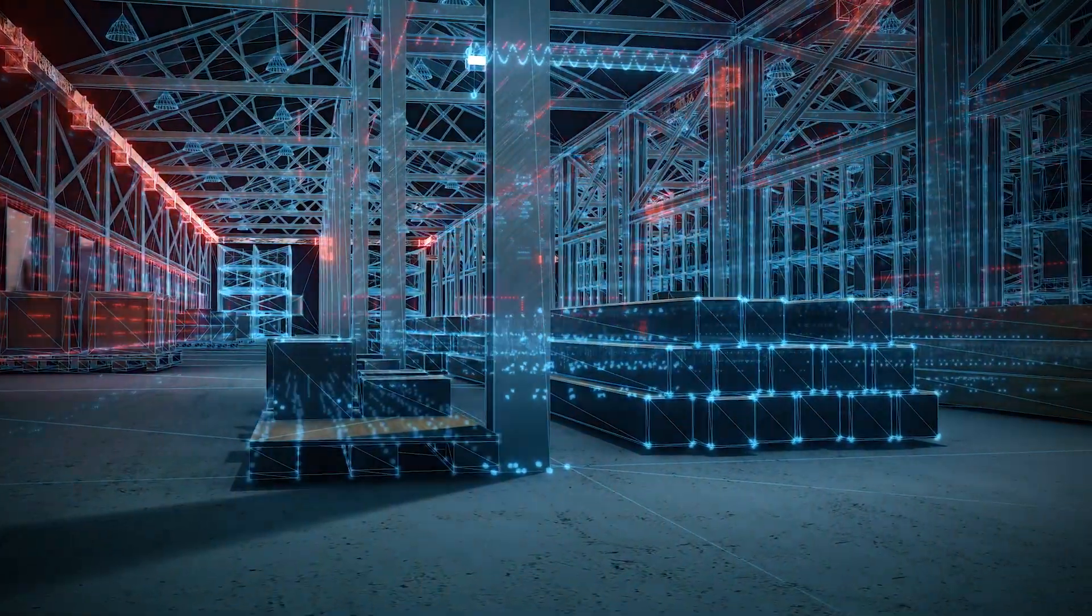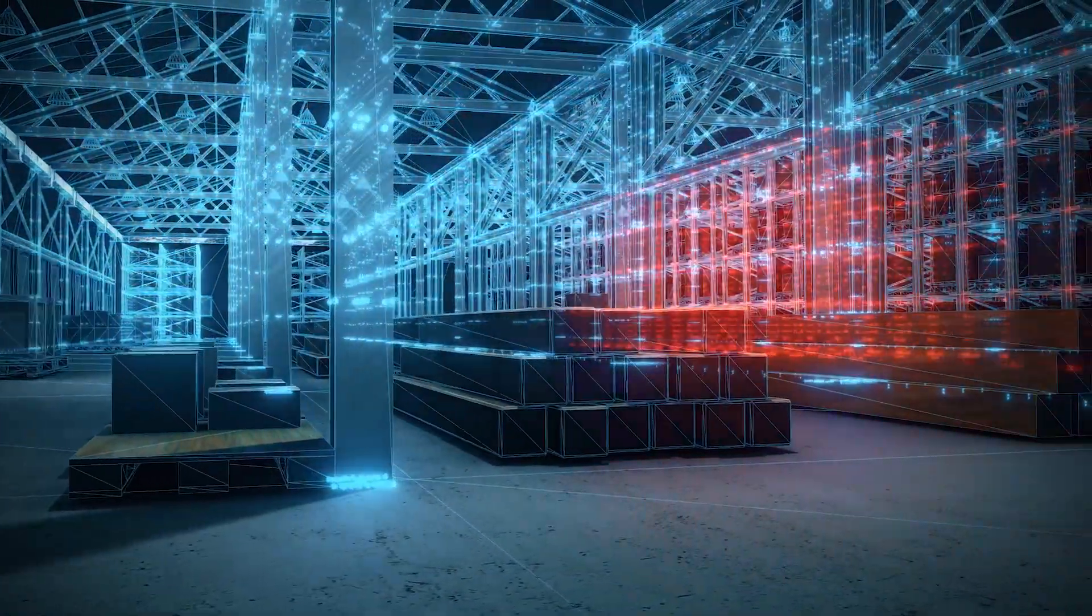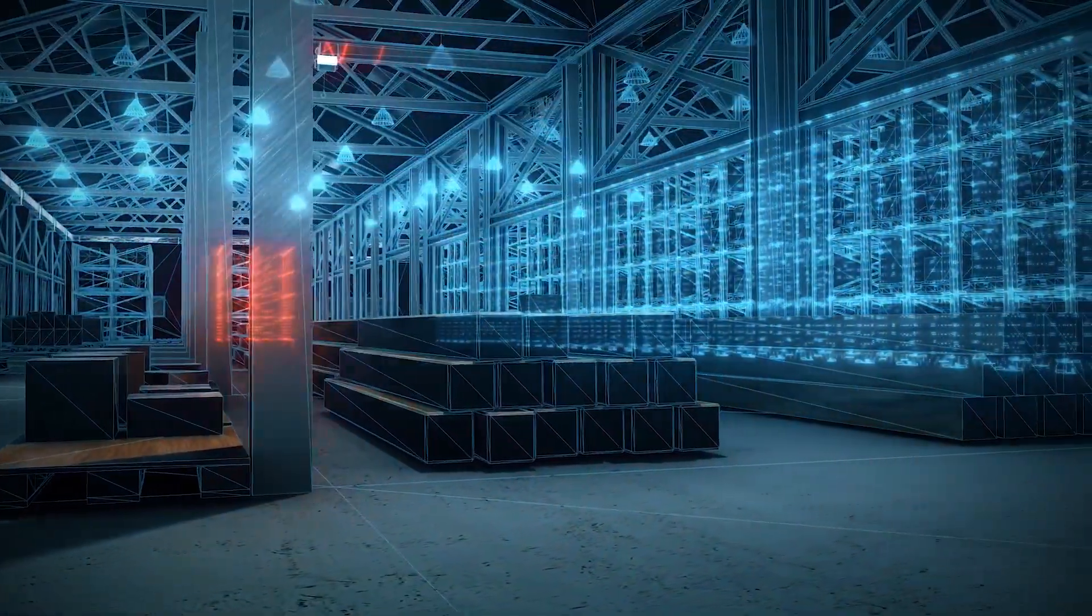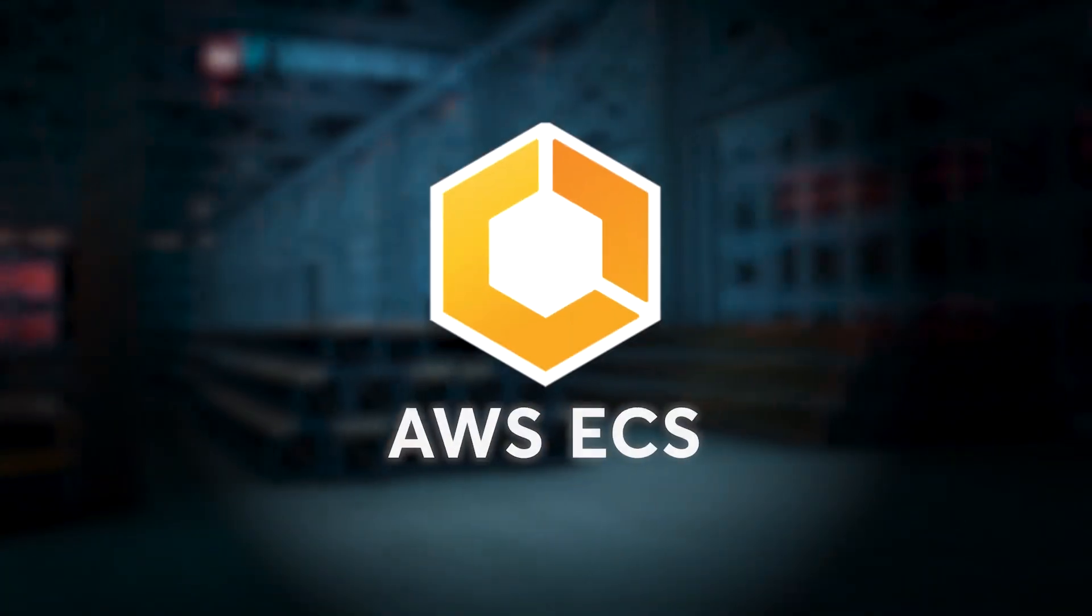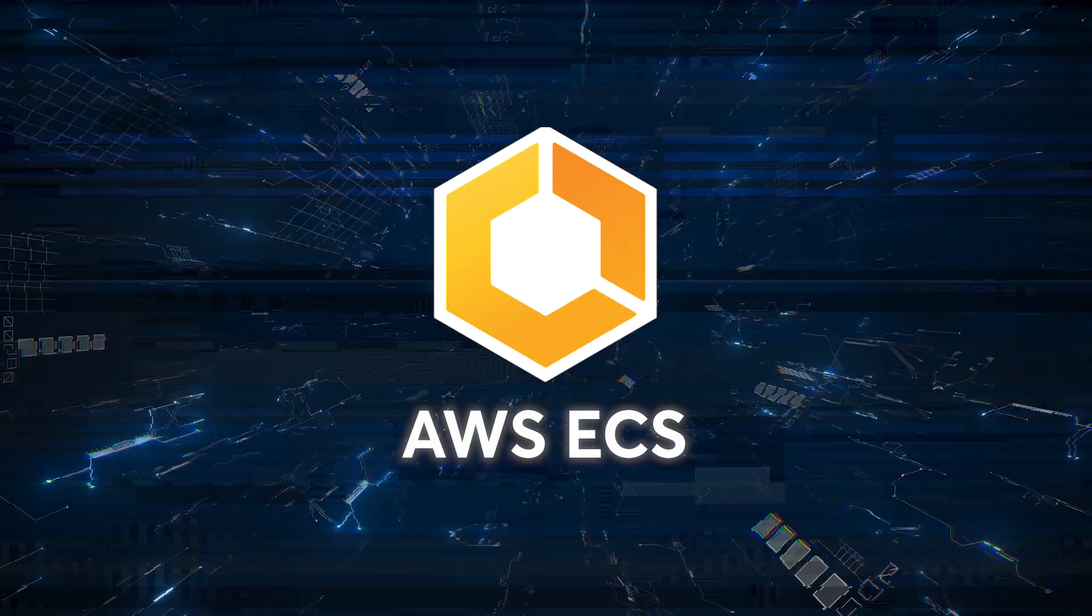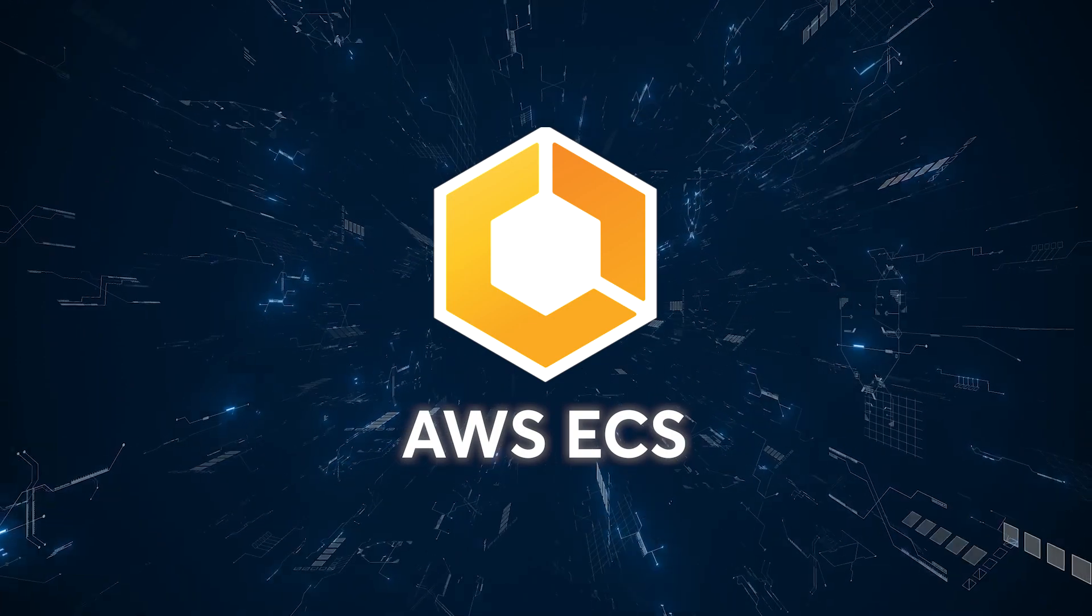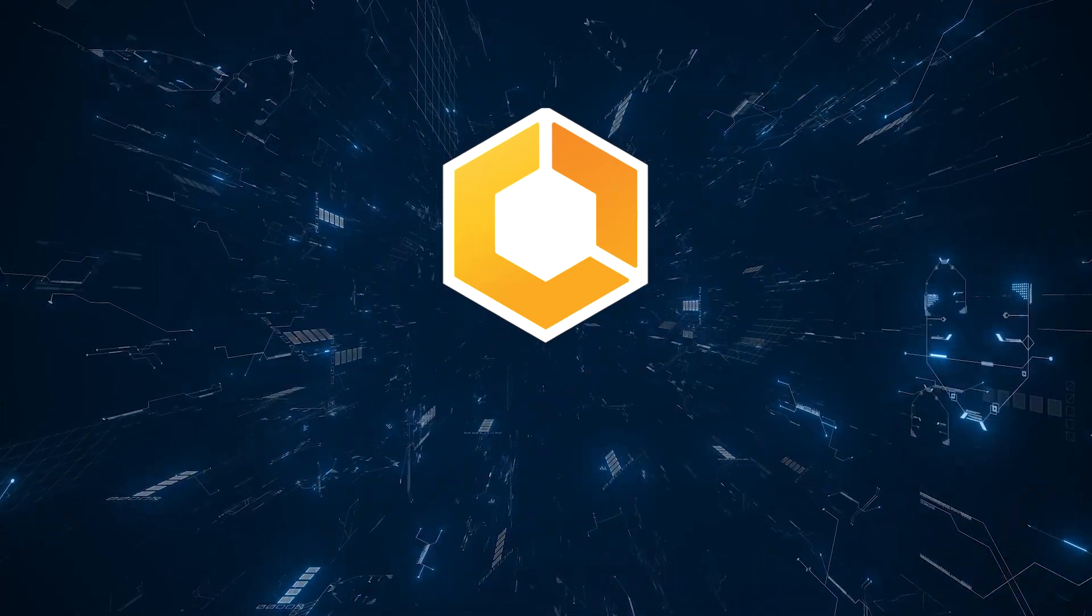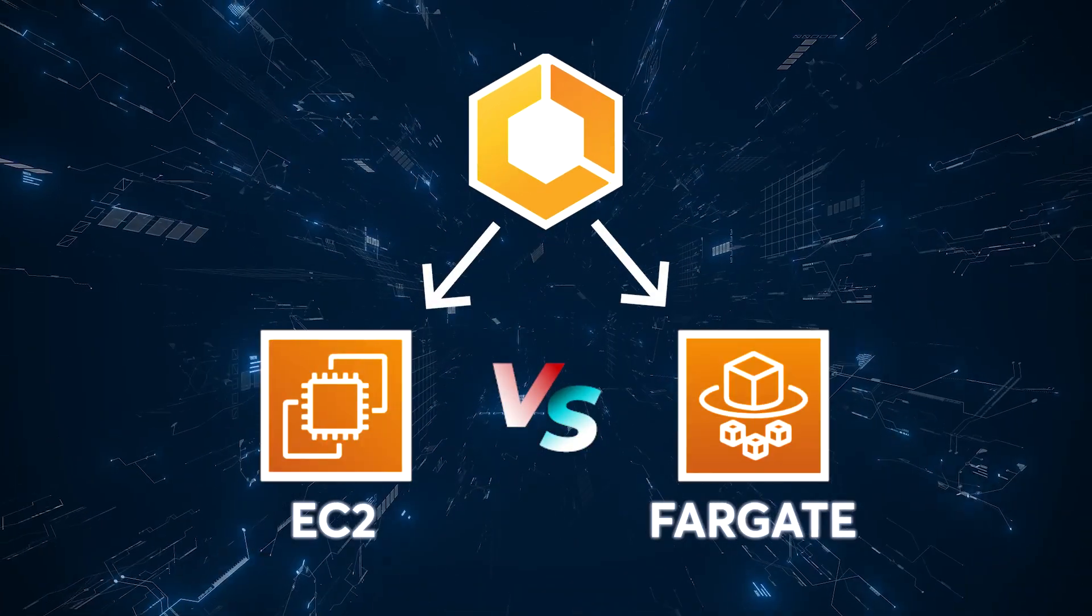Welcome, everyone. Today, we're delving into the world of AWS container orchestration with a focus on ECS. Specifically, we'll be comparing AWS ECS on EC2 and Fargate.